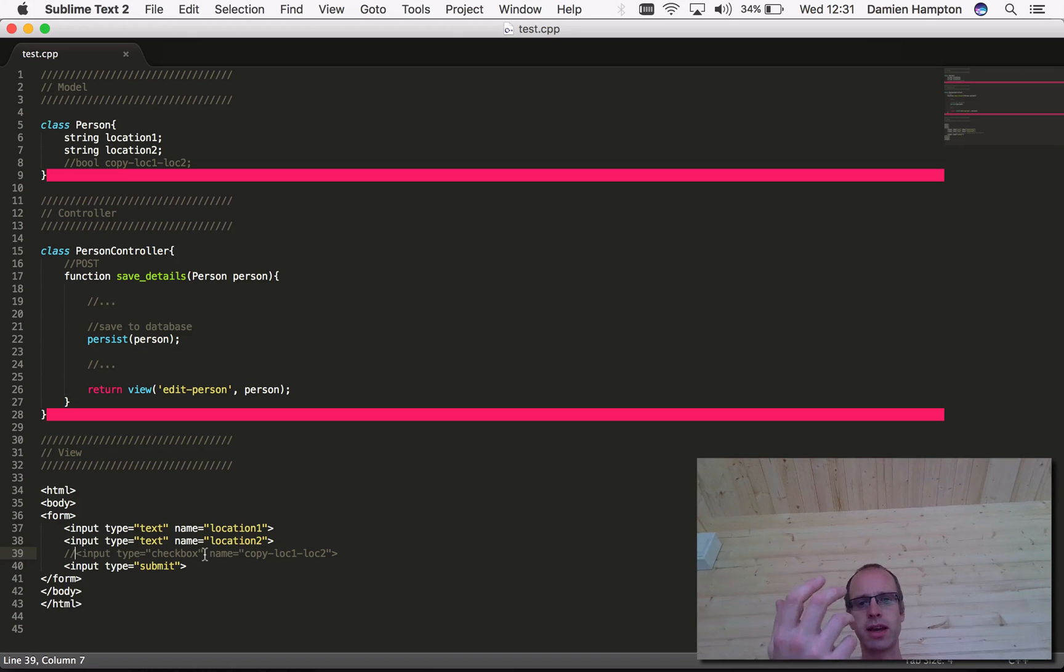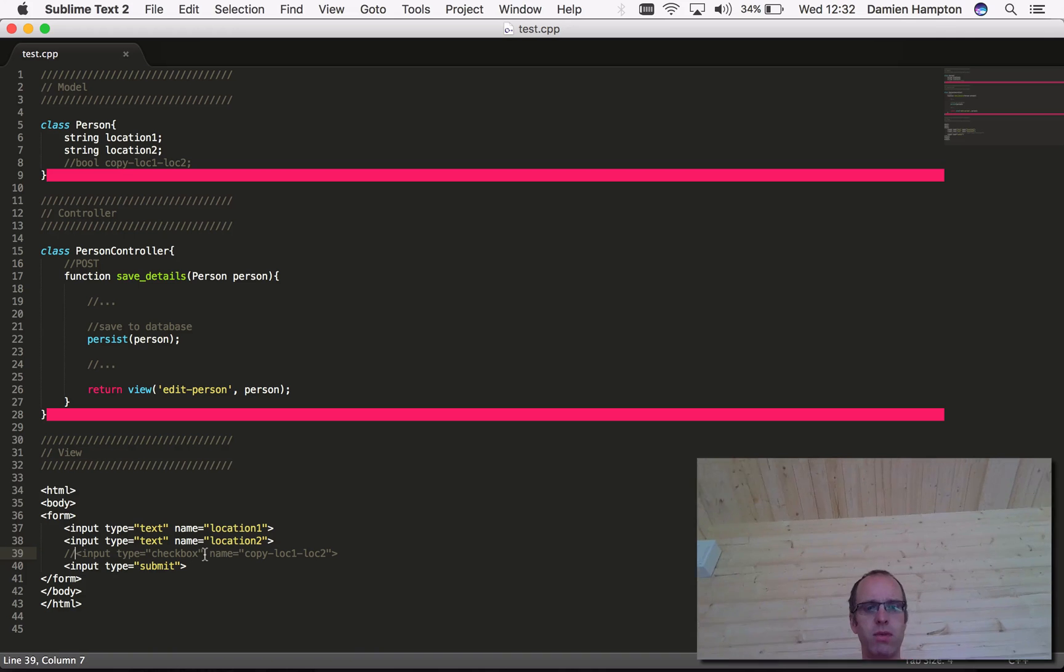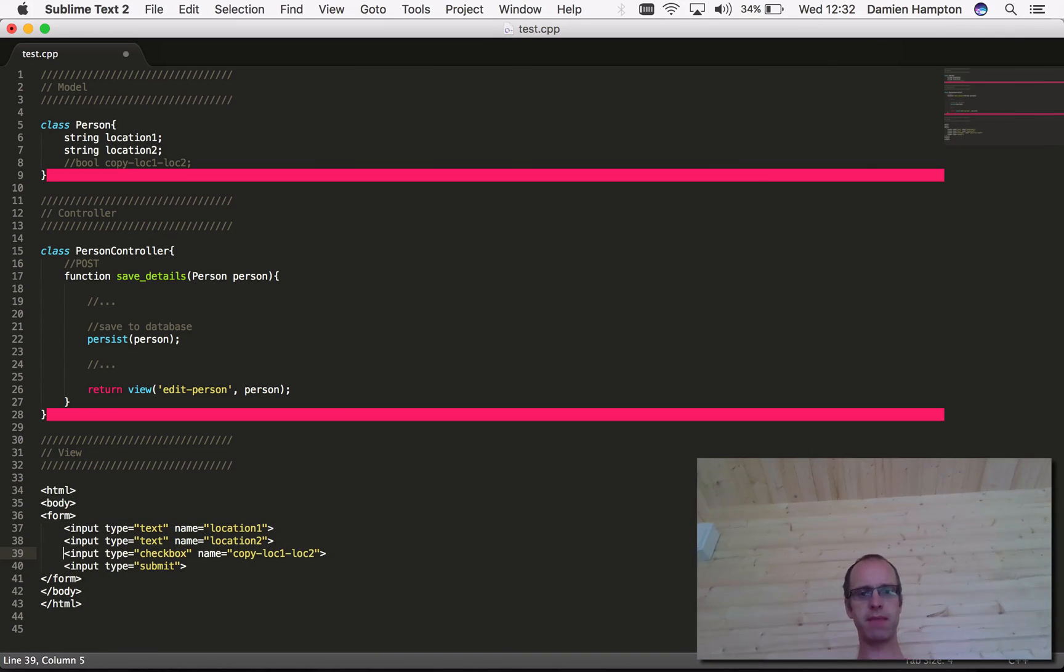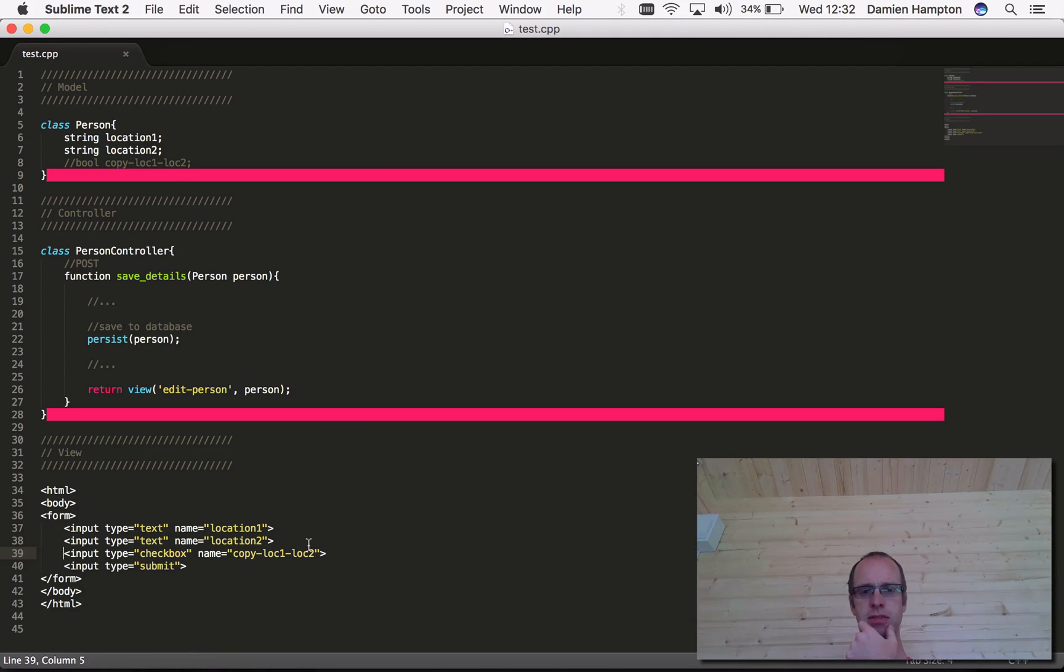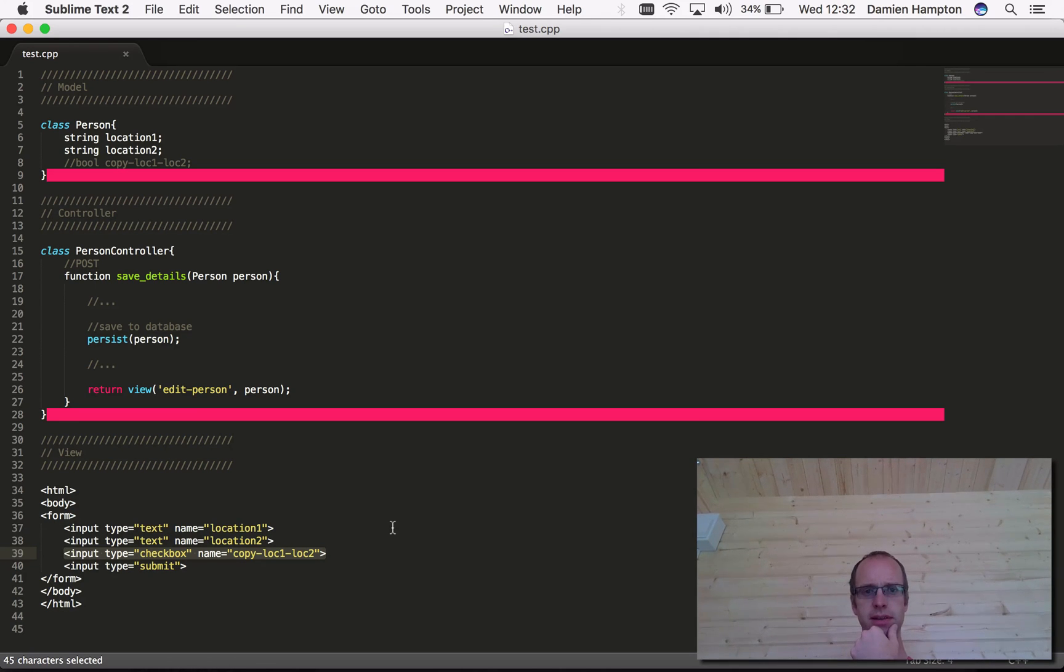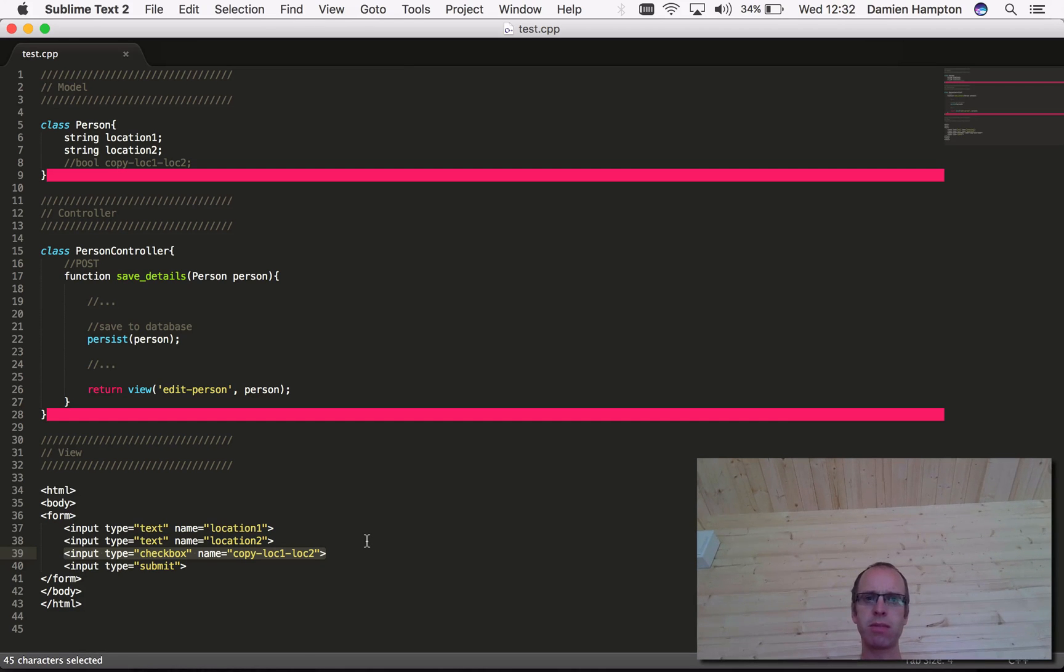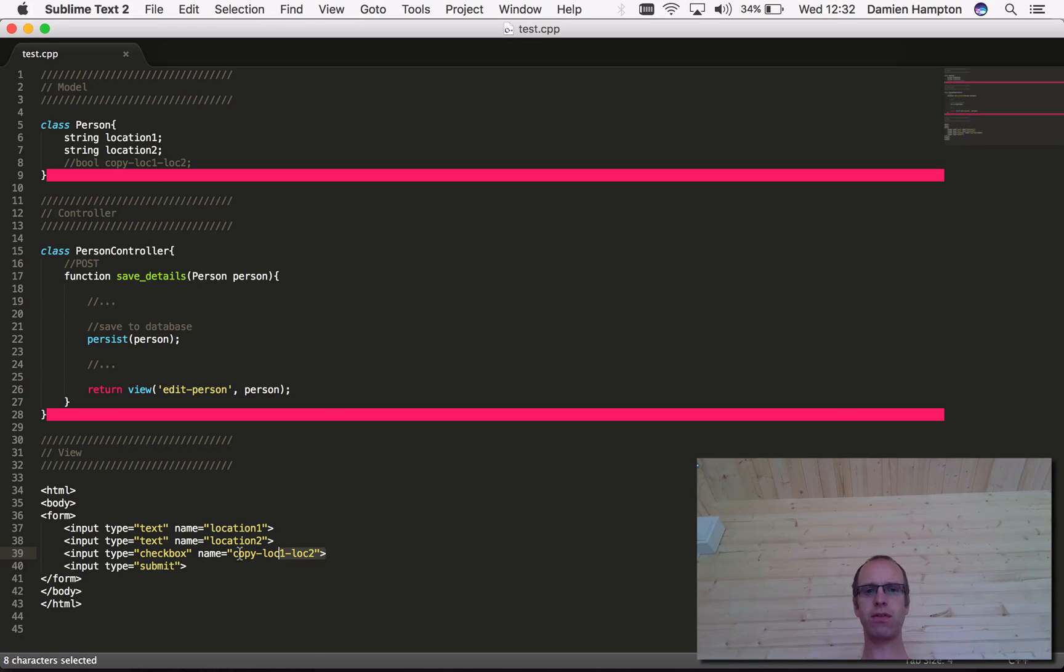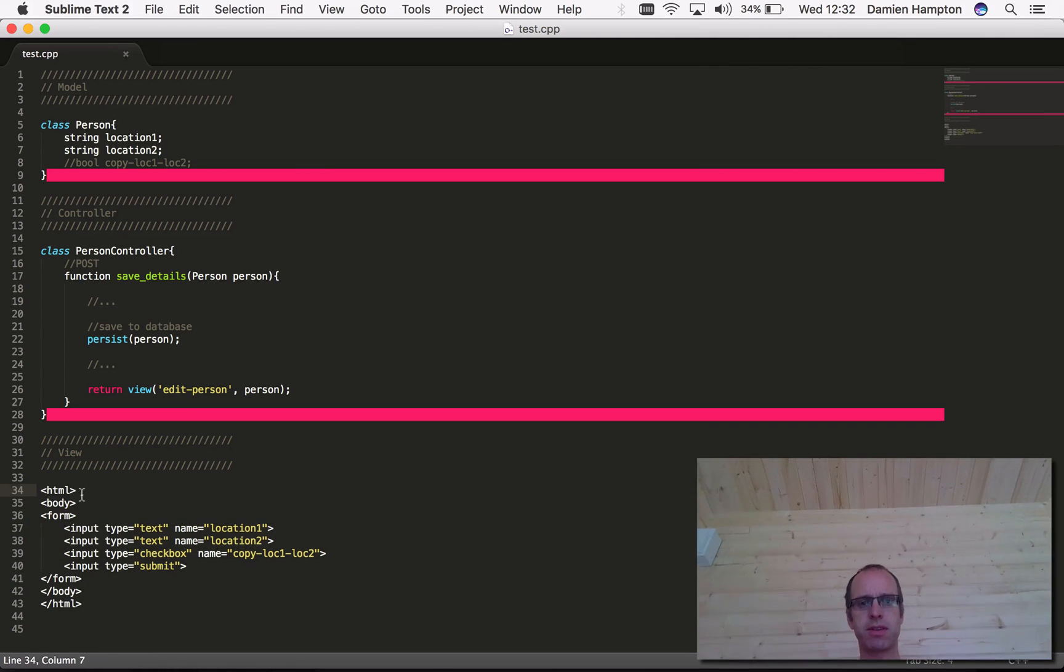When we come to do that, the first part is quite easy. We have our view and we put a checkbox on there. But then we need to do something with the value of that checkbox. If someone ticks that box, what does that mean? We've got multiple options here. We could see it as just something that applies to this form, in which case we might add a bit of JavaScript.